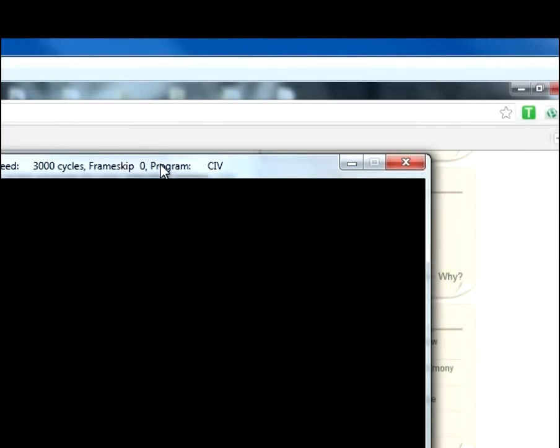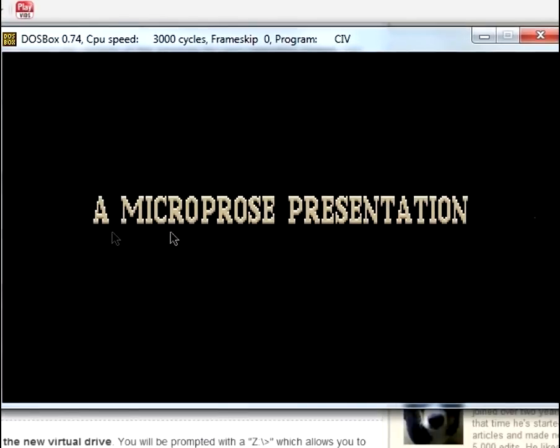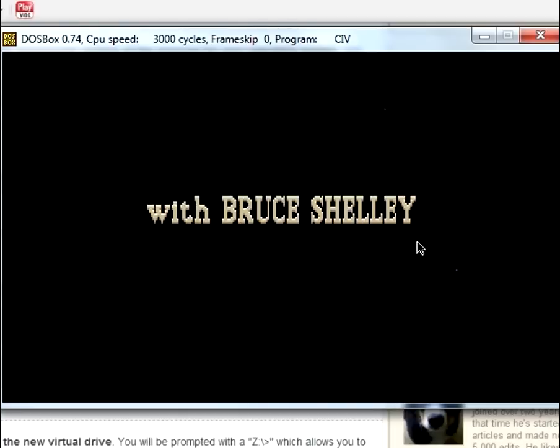And now you can see that the game has launched, and you are now playing a DOS game from probably back in the 80s or the 90s, when it came out. So yeah,